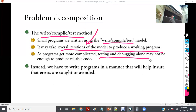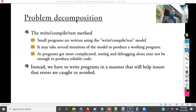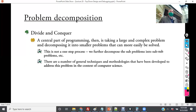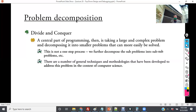As programs get more complicated, the write-compile-test approach becomes more and more challenging to the point of being prohibitive. Instead, we must write programs in a manner that helps ensure errors are caught or avoided. This idea of decomposition and modularity is like the divide-and-conquer strategy from merge sort — break it into small pieces so you can test those pieces individually. If you know a sub-function should return a specific result, you can eliminate it as a potential problem when troubleshooting an incorrect result at a higher level.